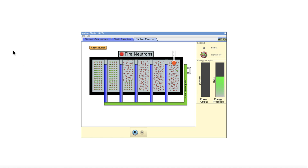So that concludes this video on the nuclear fission simulator that we will be using for one of our labs. We'll be back again next time to look at another one of our lab simulators. So until then, have a great day, everyone, and I will see you in class.